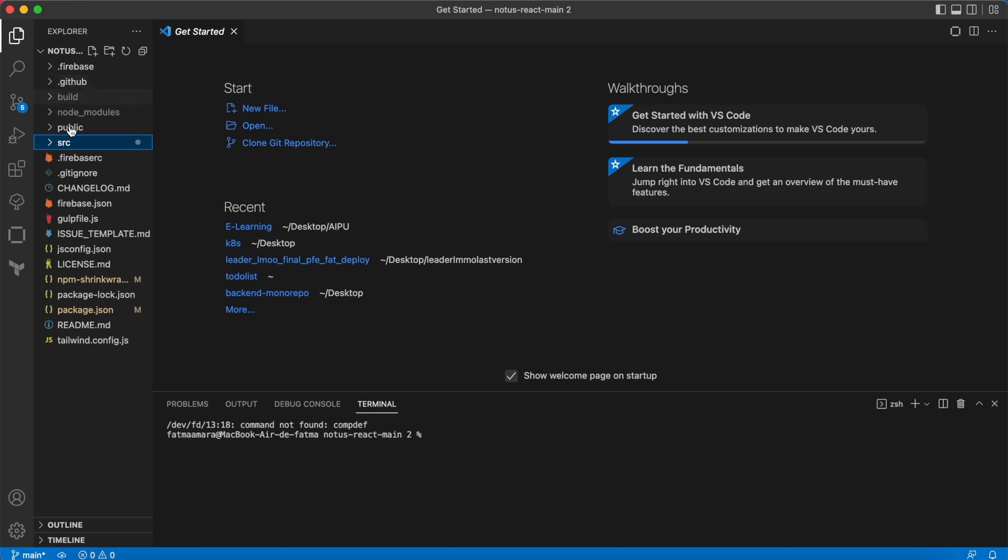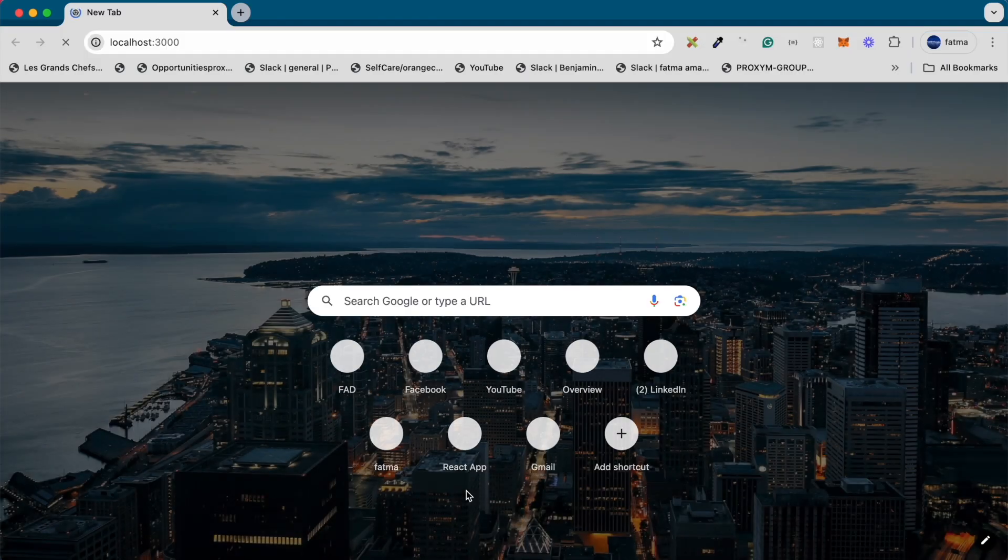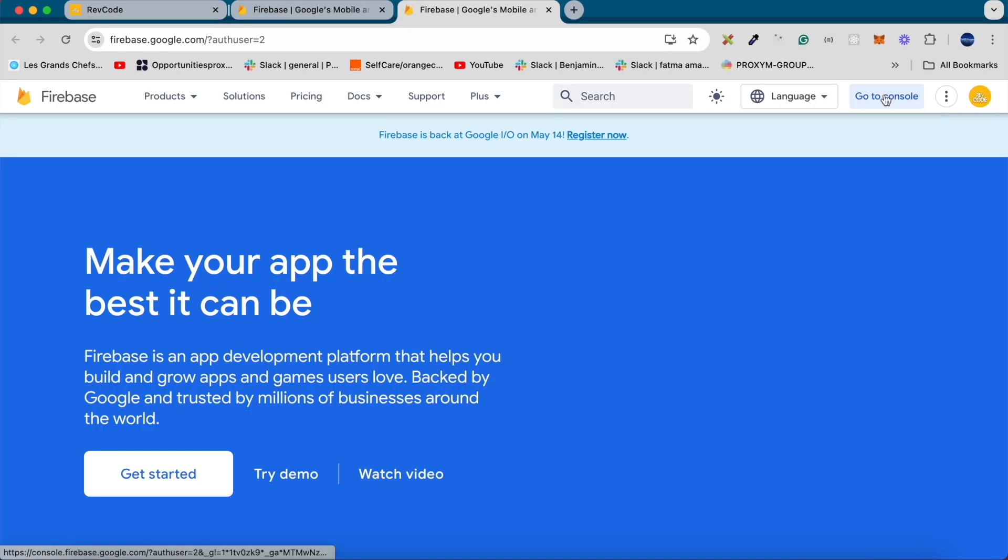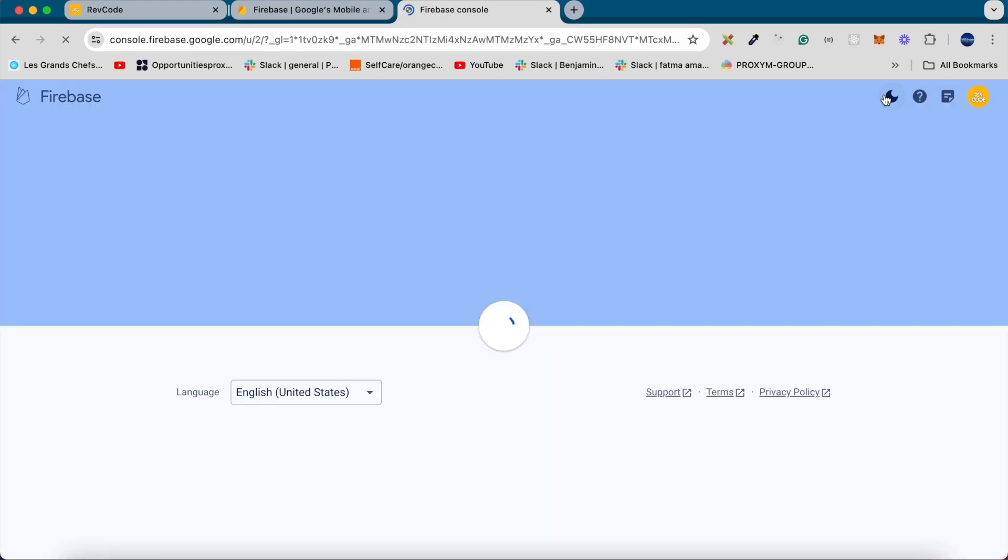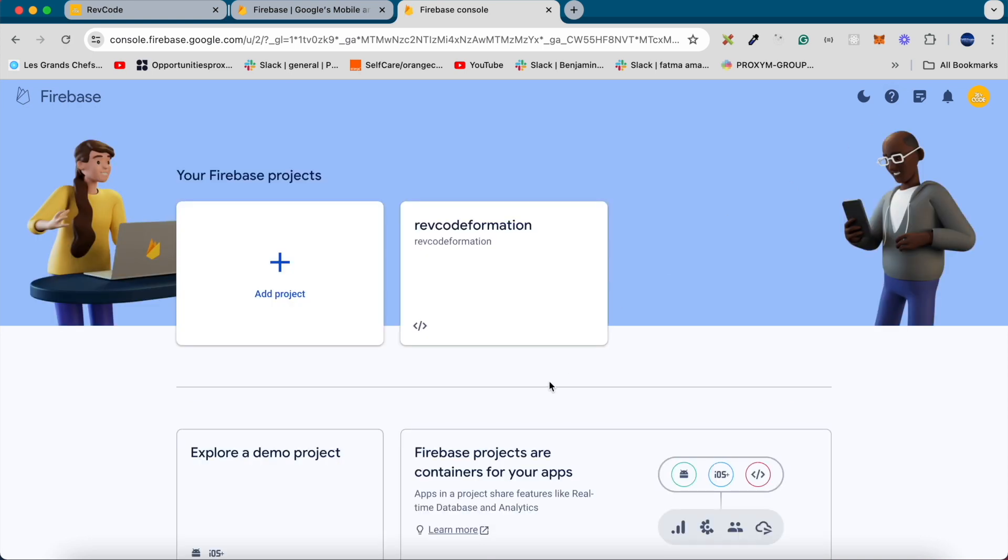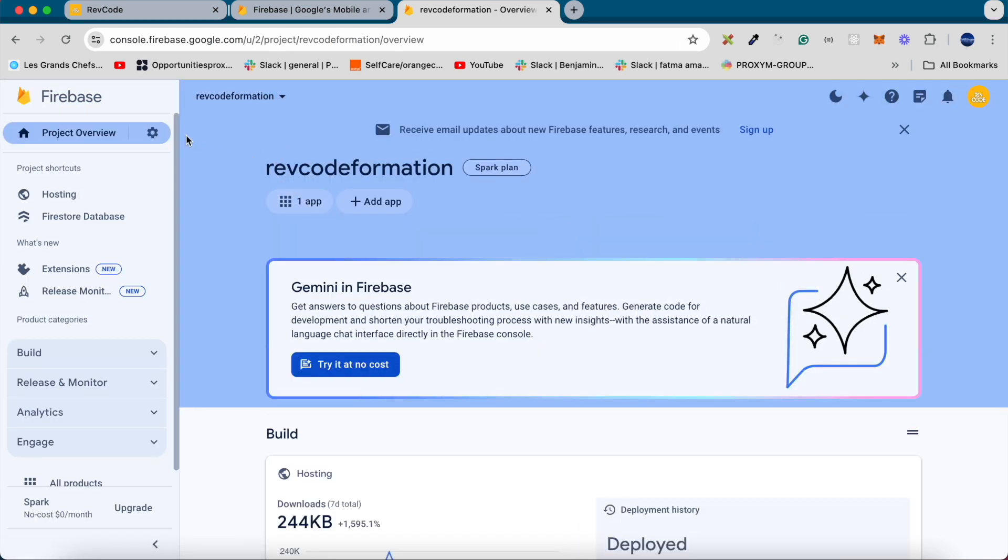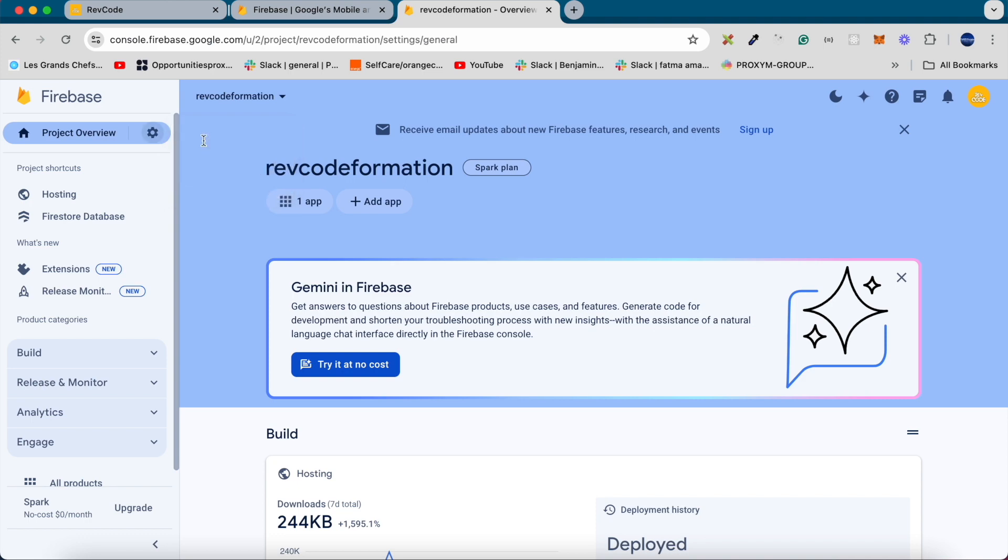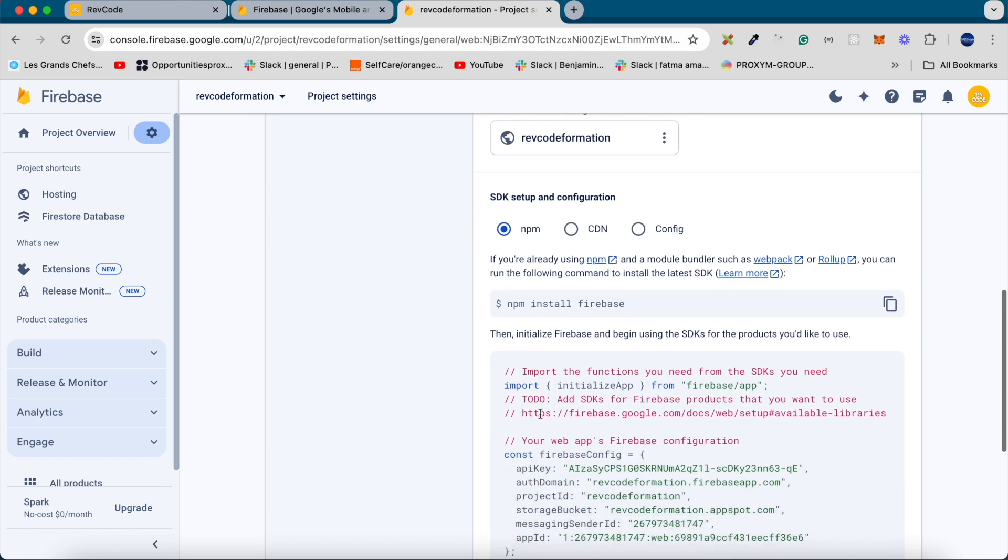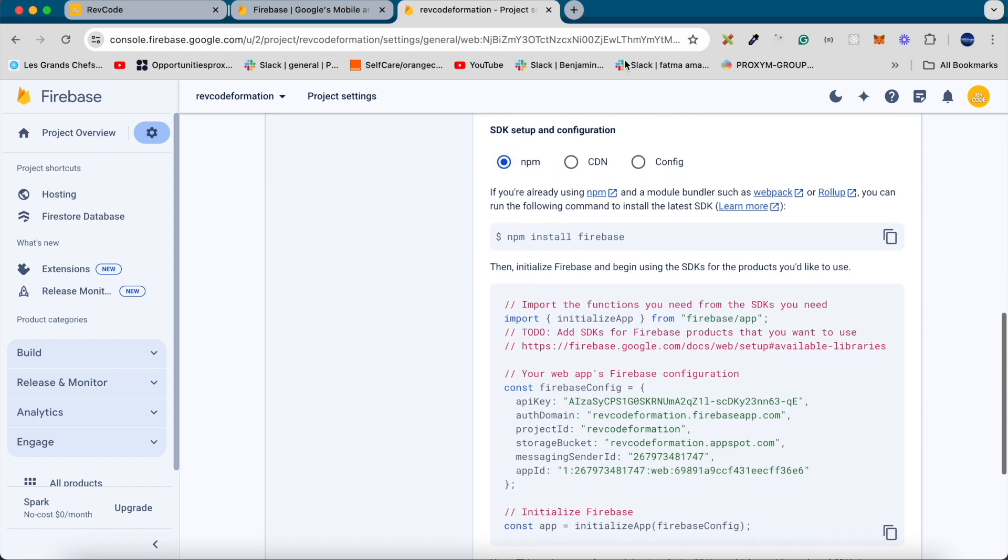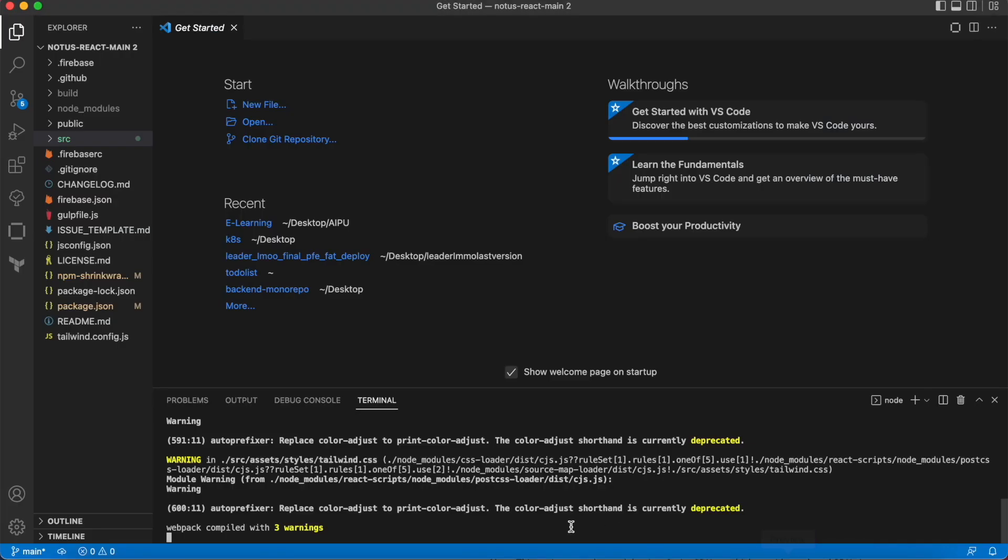First of all, we will start our project by typing npm start. Then we will access the project by clicking go to console and selecting the project. After that we will choose project settings and copy the command npm install firebase to the terminal. That will allow us to initialize Firebase in our project.